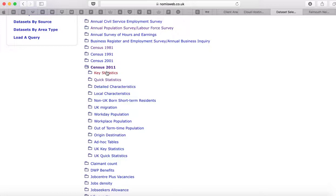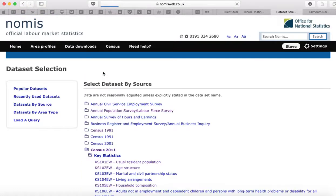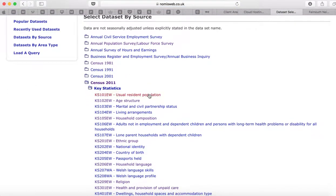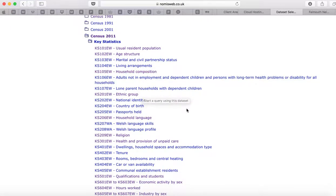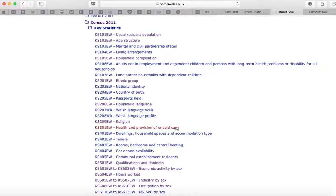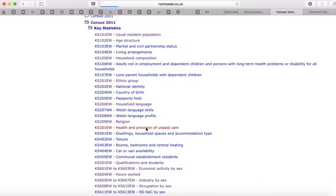We've got two types of census data: key statistics and quick statistics. Let's look at key statistics. We want to work out the health and provision of unpaid care in the parish, so we click on that.